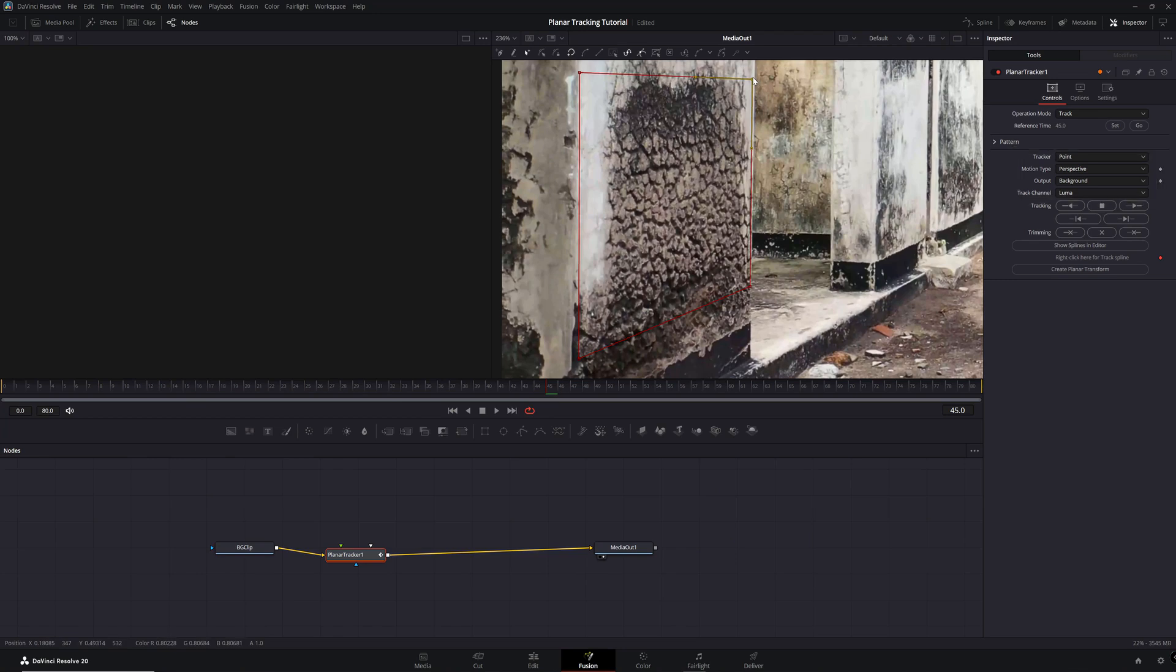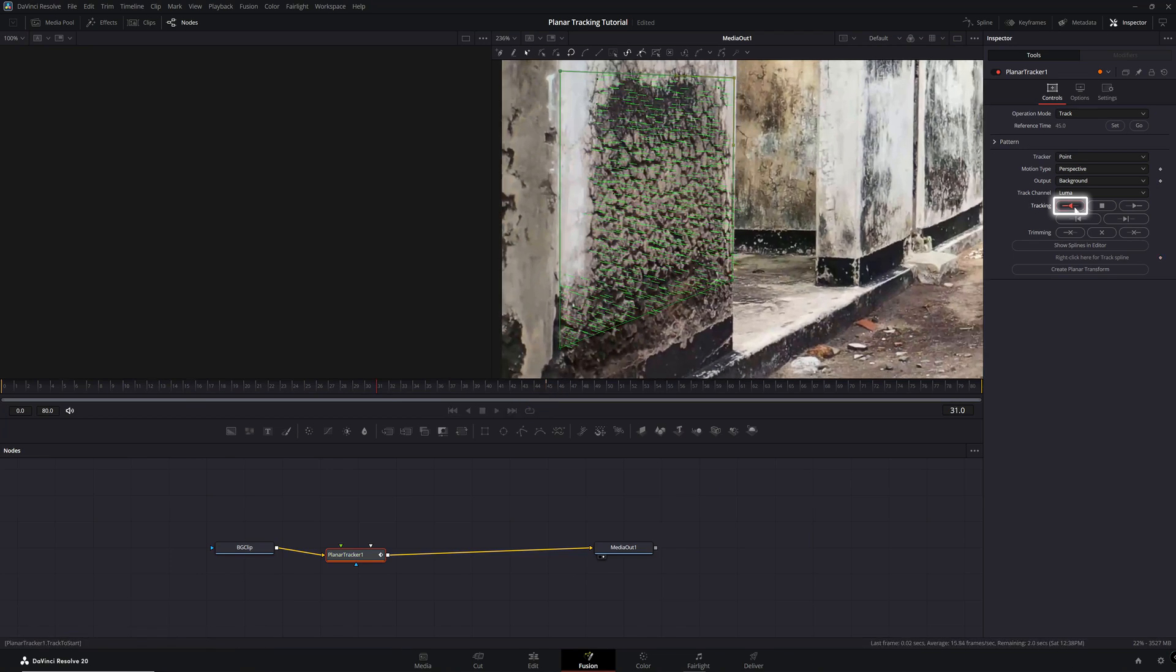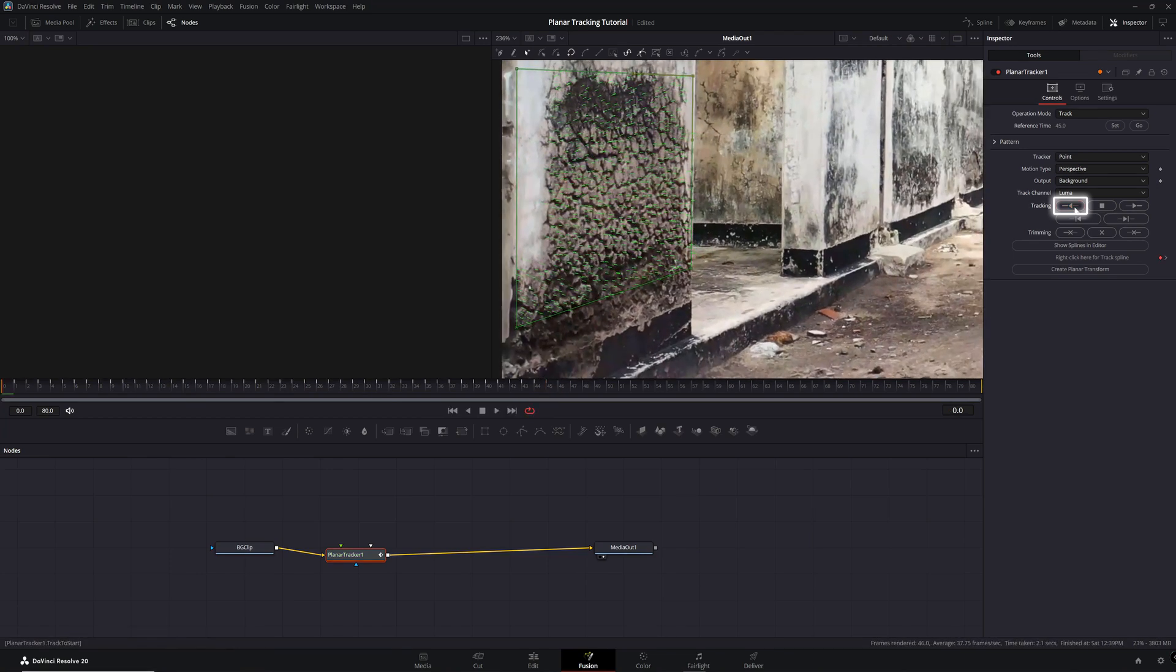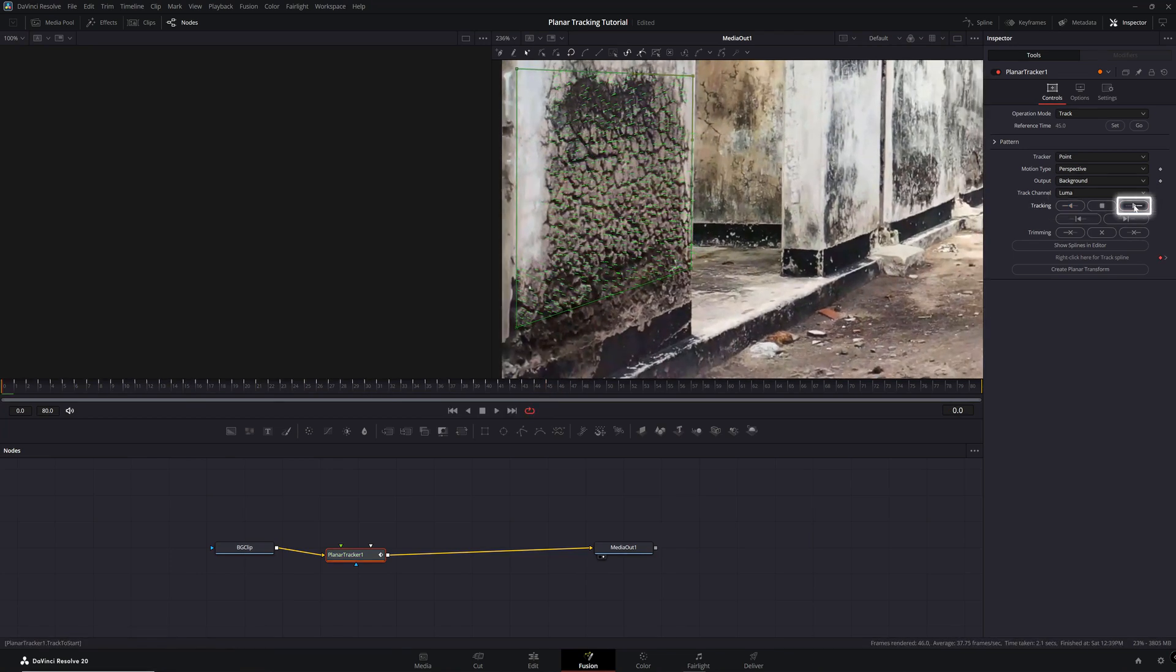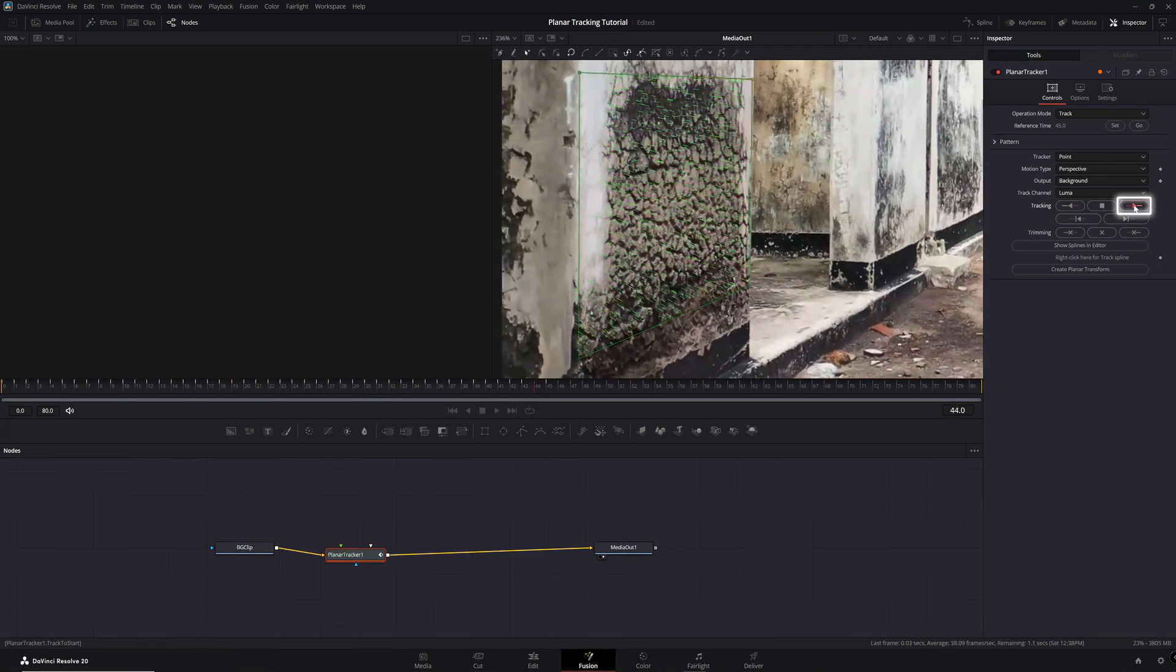Now when you're ready, hit the Track Backward button, then when it's done, hit the Track Forward button.